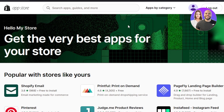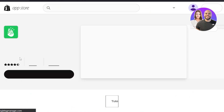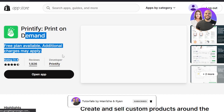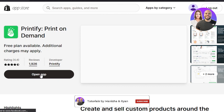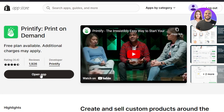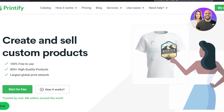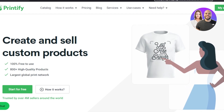Here we are inside the app store, and here you're going to search for Printify. There you go — we have Printify print on demand, and this is available for free. This is the app that we want to add. You will click on install app, and it actually takes you to the same window where we just worked, where you will have to log into your Printify or create a brand new account.